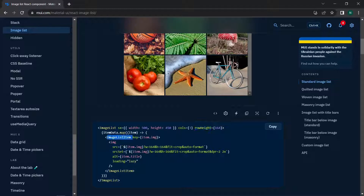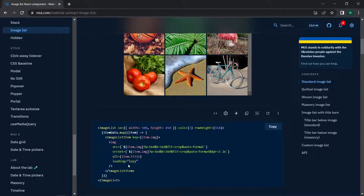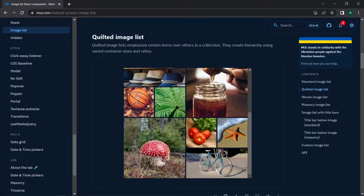The item data is an array containing the title and URL of each image. We map through that array, and for each item we have the ImageListItem child component with an HTML image tag inside. That image tag can have the src, srcSet, alt, and lazy loading attributes.